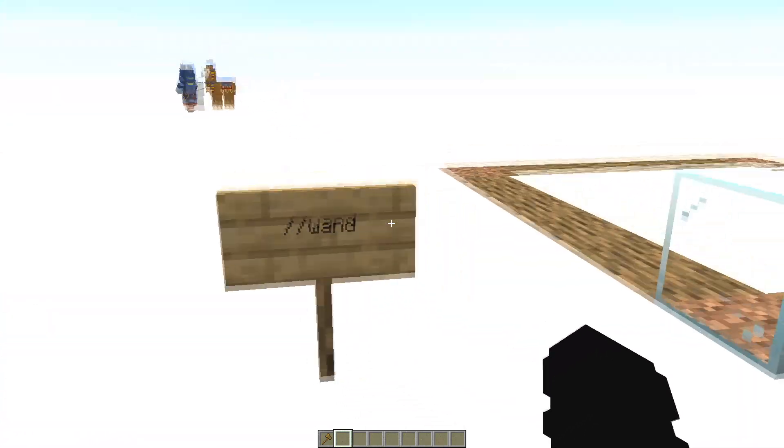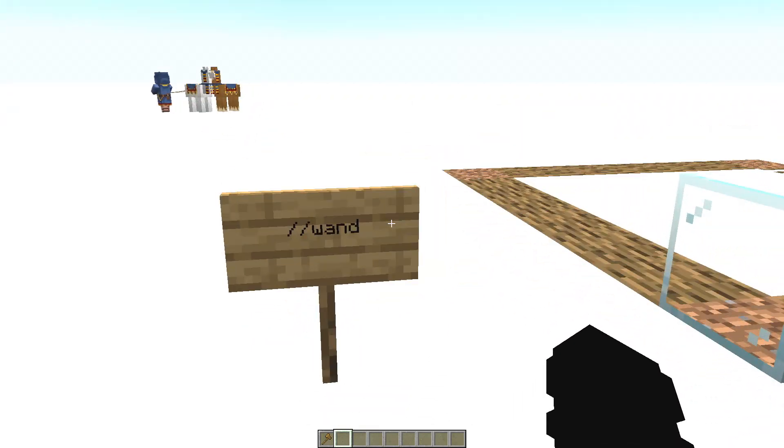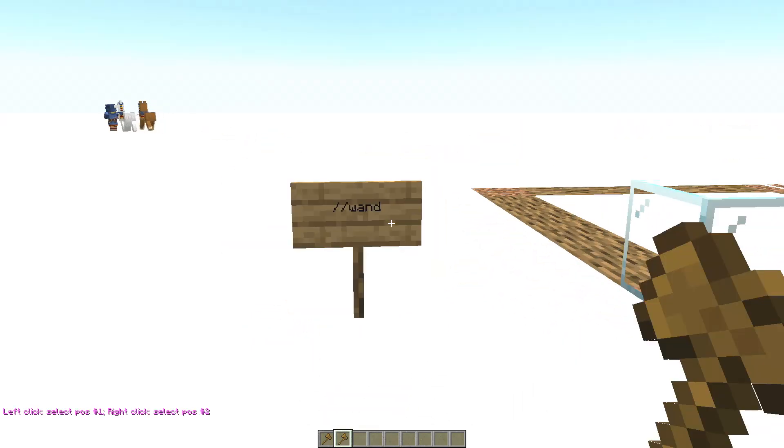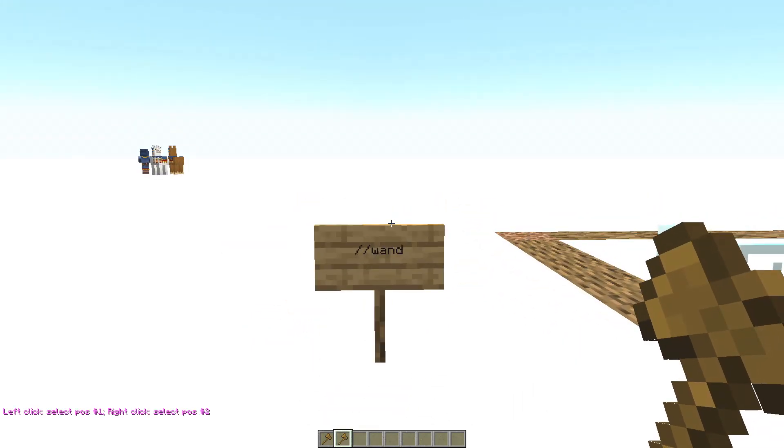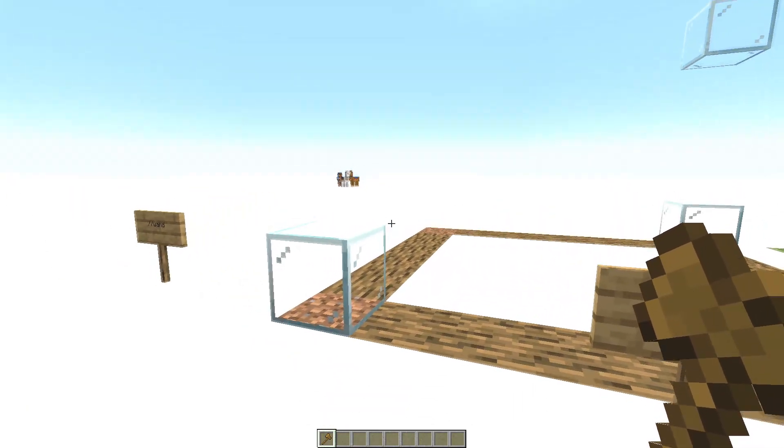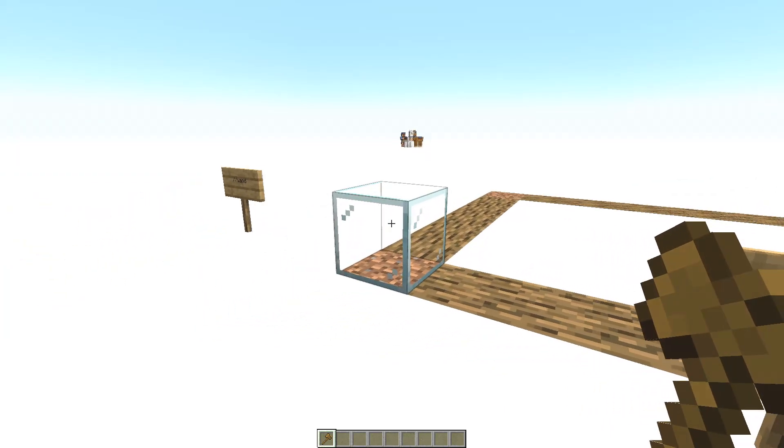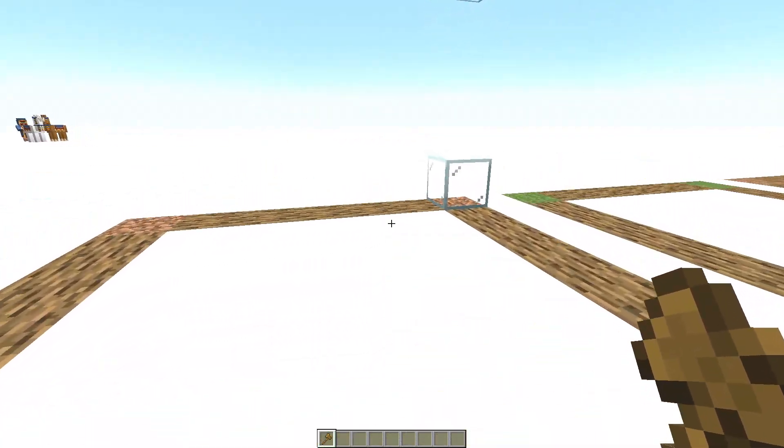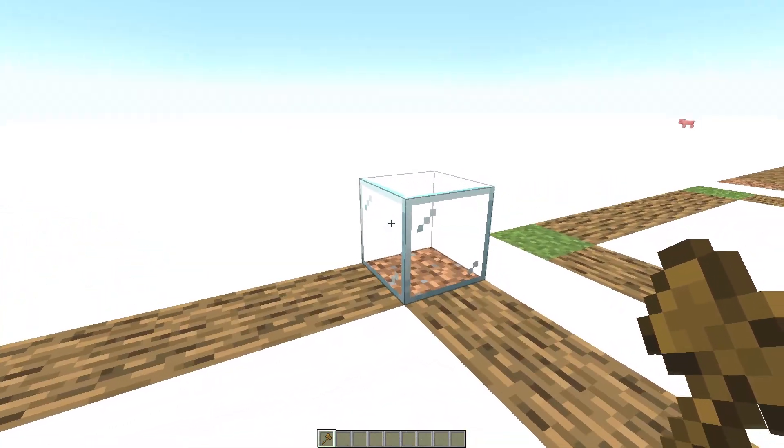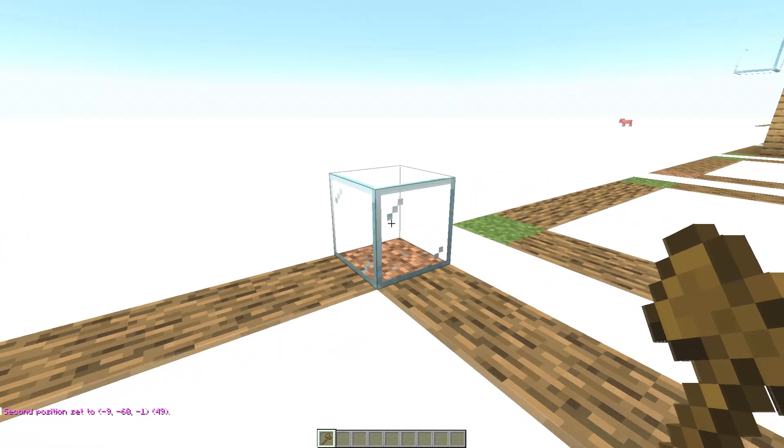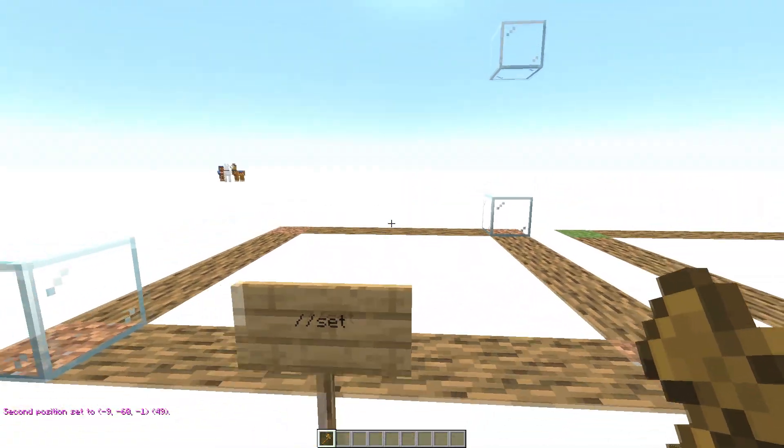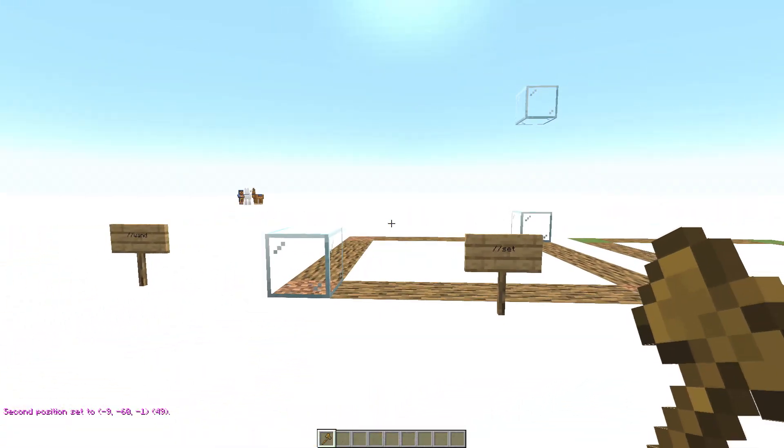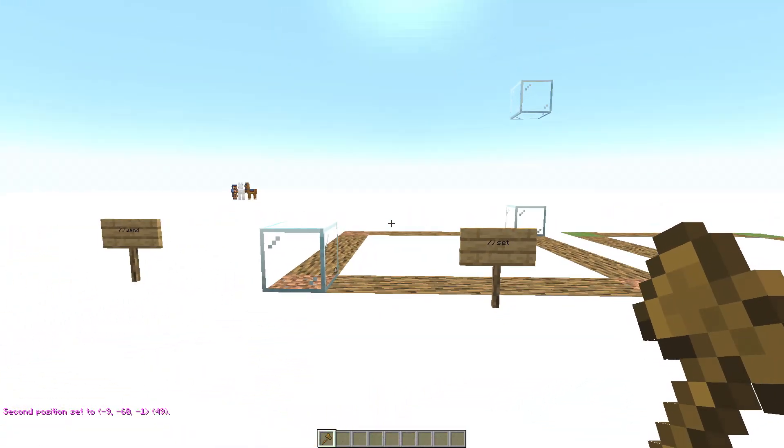First the //wand command. This command is used to get this axe. It is used to select. Left click on a block and right click on another block to have a selected area.